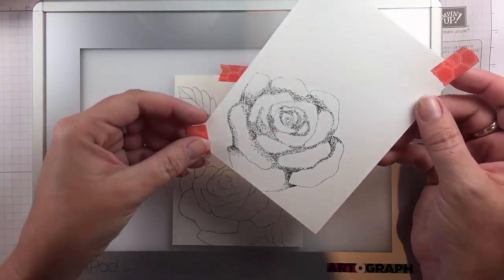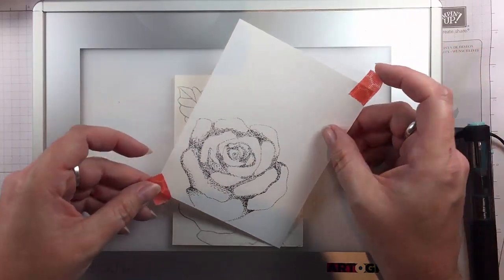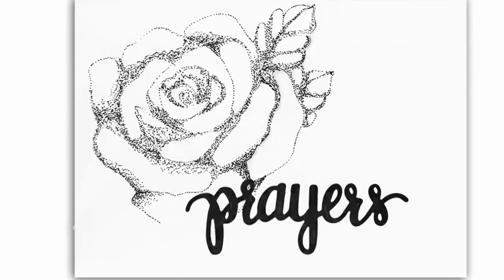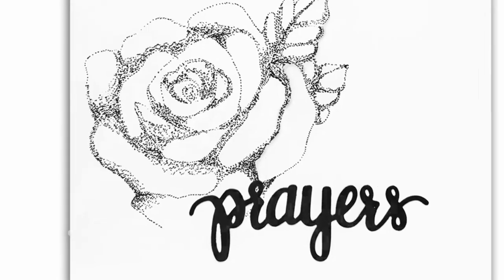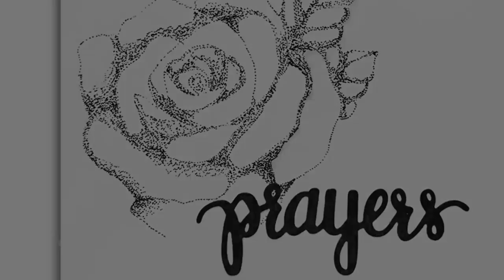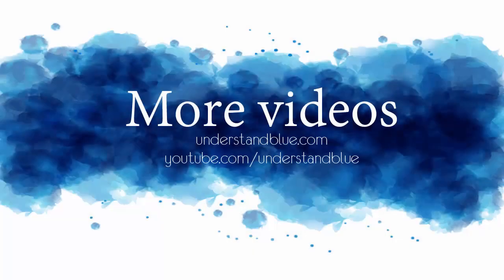So I really enjoyed this first time out of the box with the Cutalola Dot Pen and I hope you enjoyed it too. Thanks so much for watching!